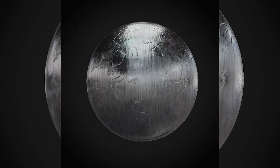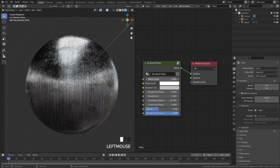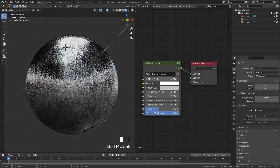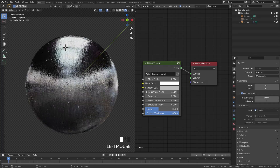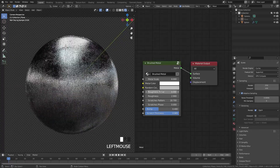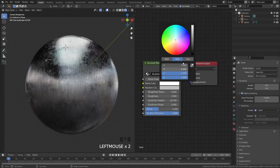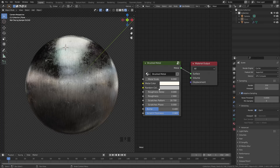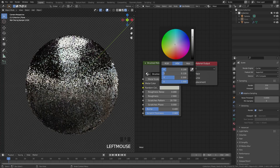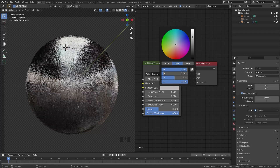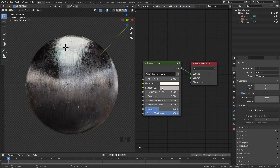I've created a node group with all the settings that you're going to need — the roughness, the scale of the brush metal, the glossiness — all of that you can change with these settings. There are two color options here: a base color and a random color. If you change the base color to something other than the random color, you're going to get some really interesting effects, as you can see on screen.